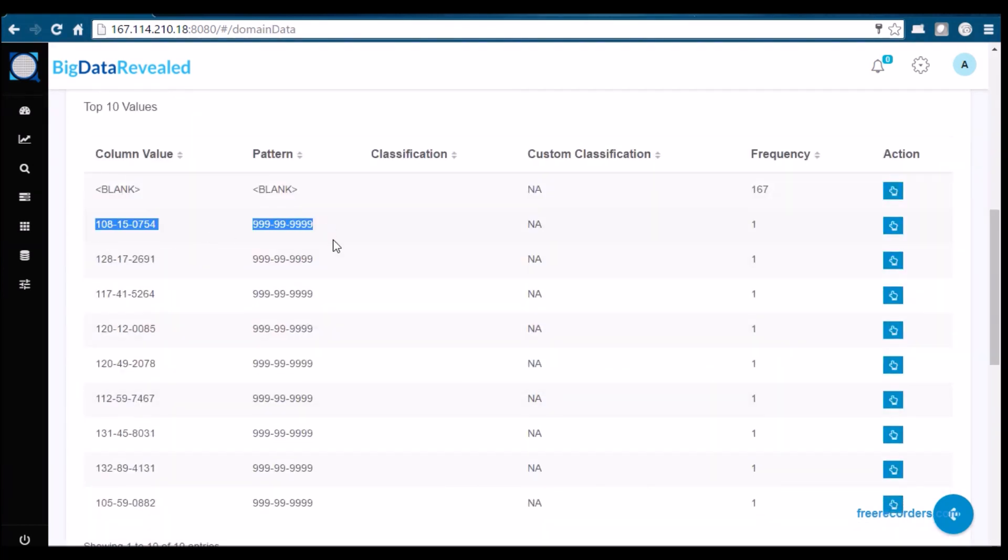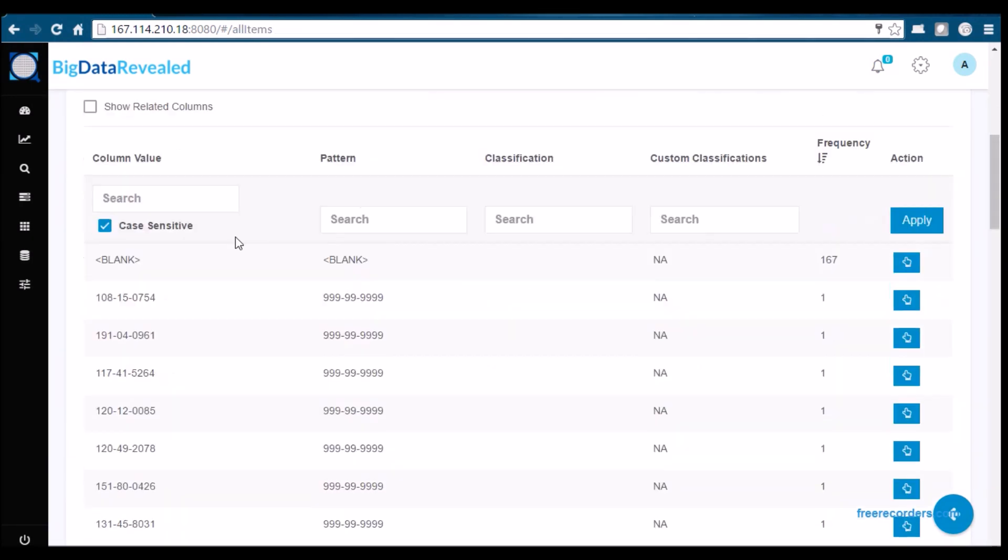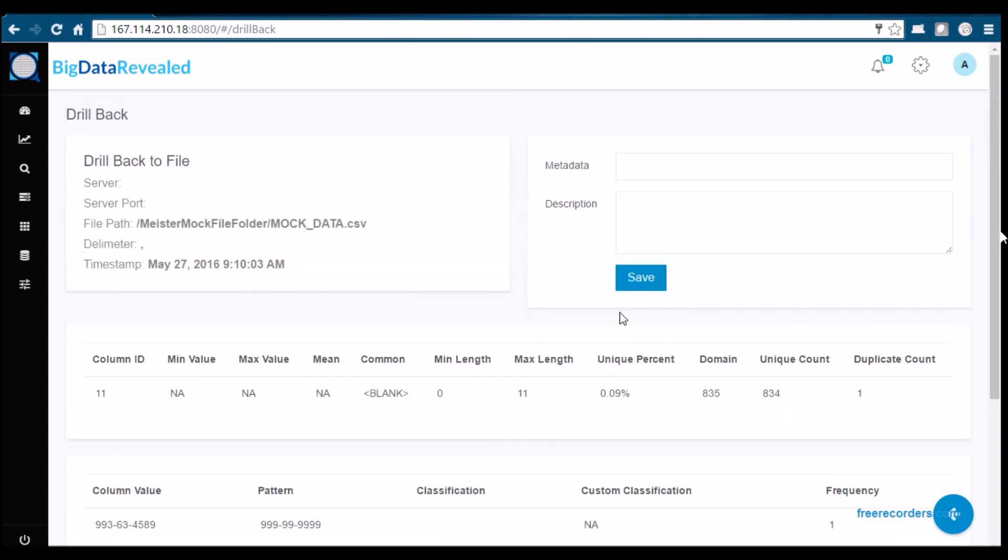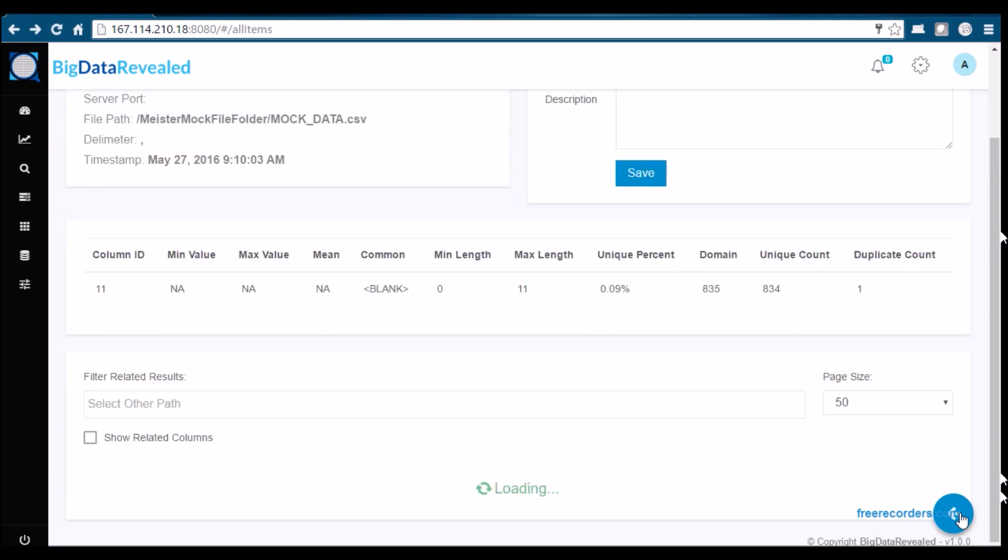Watch as I drill down into BDR pattern discovery results and see the detailed discovery information available to you. As an example, Social Security may be your hot button, and for another company, it may be credit card, zip code, and CCV.